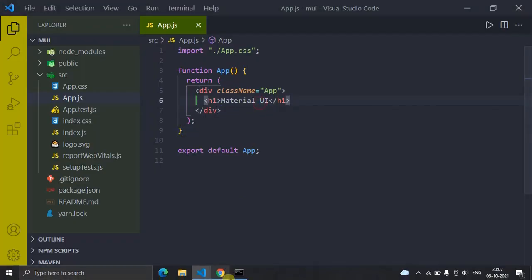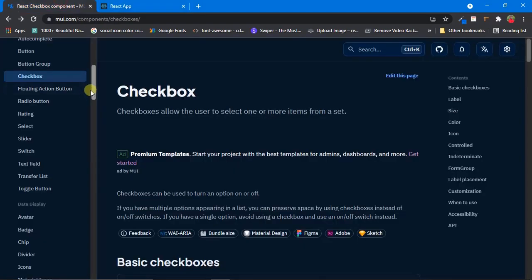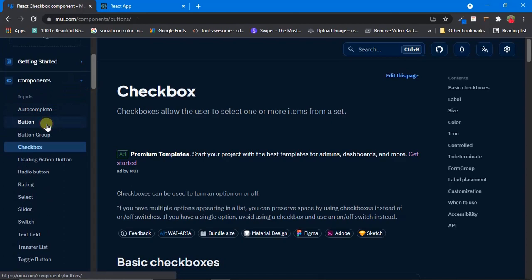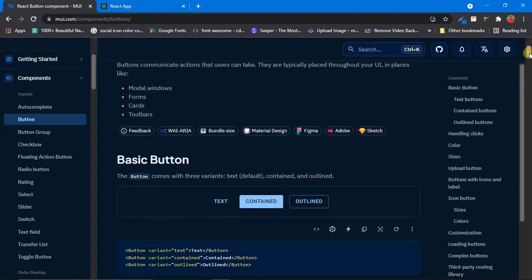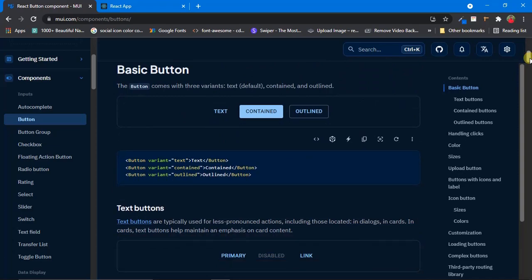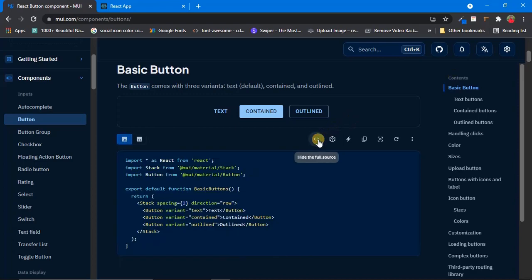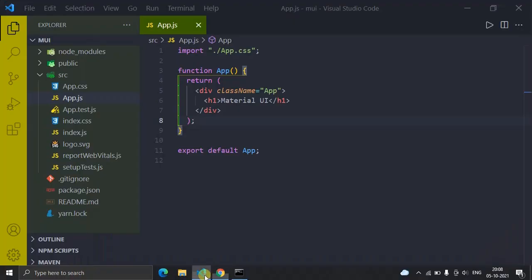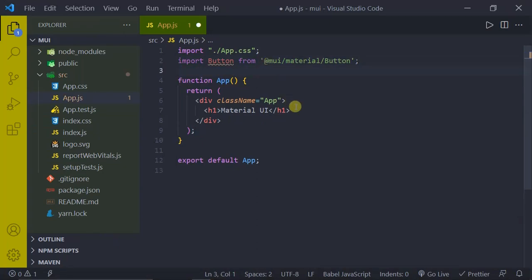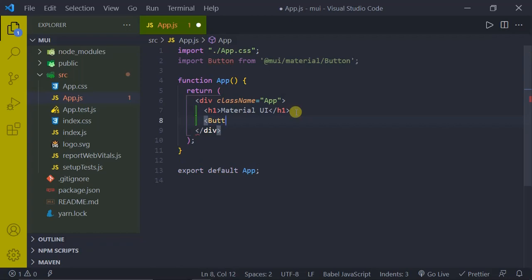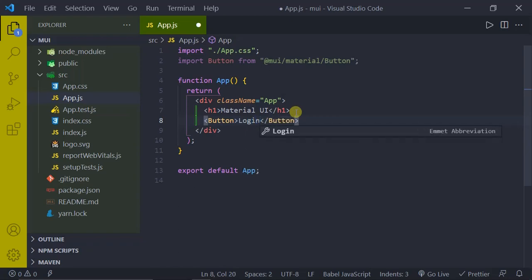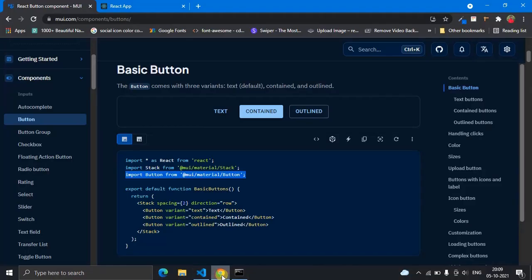We can now see Material UI rendered in our app, which means our React app is working fine. Now let's try importing one of the Material UI components — just for testing; we'll cover each component in detail in upcoming videos. Go back to the Button page, copy the import statement, paste it into your VS Code, and use the Button component with the text Login. Press Ctrl+S to save.